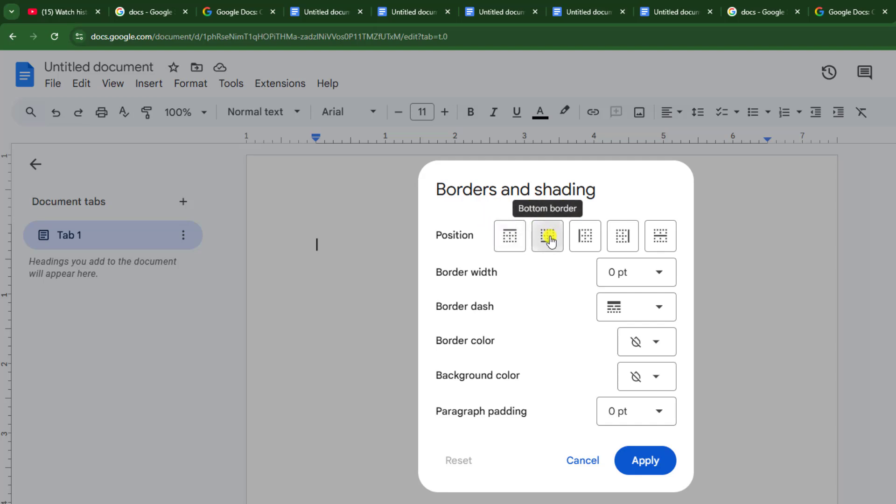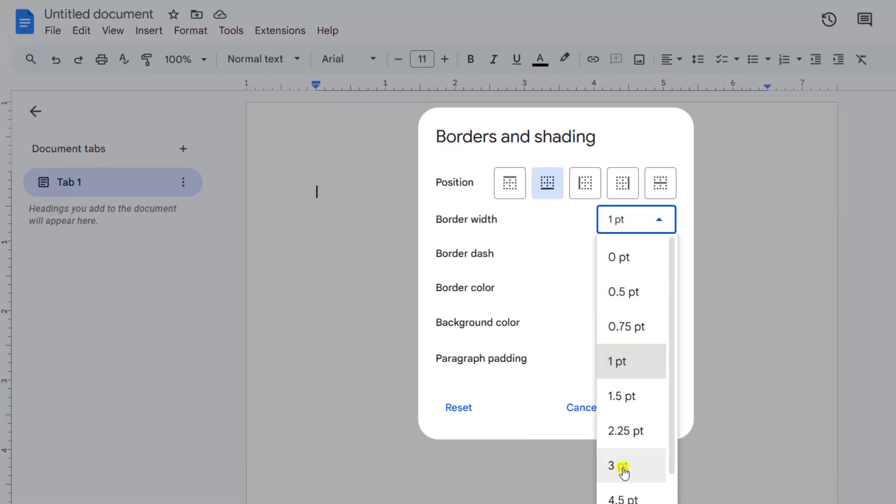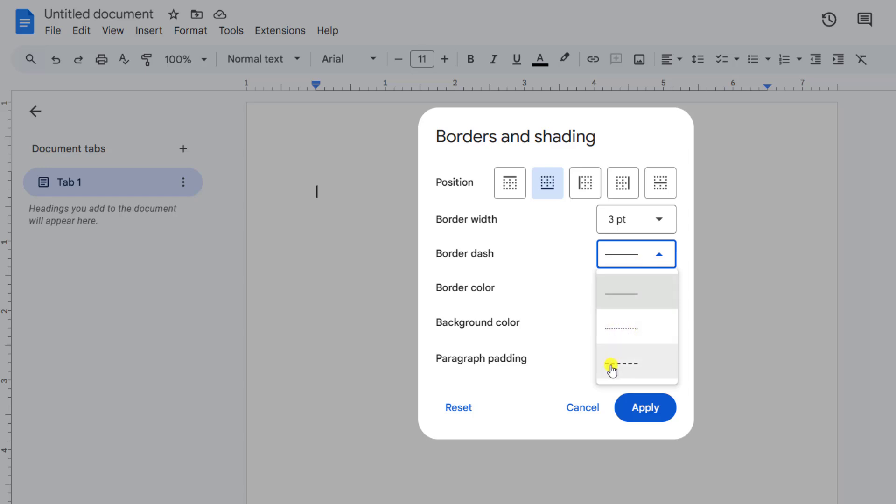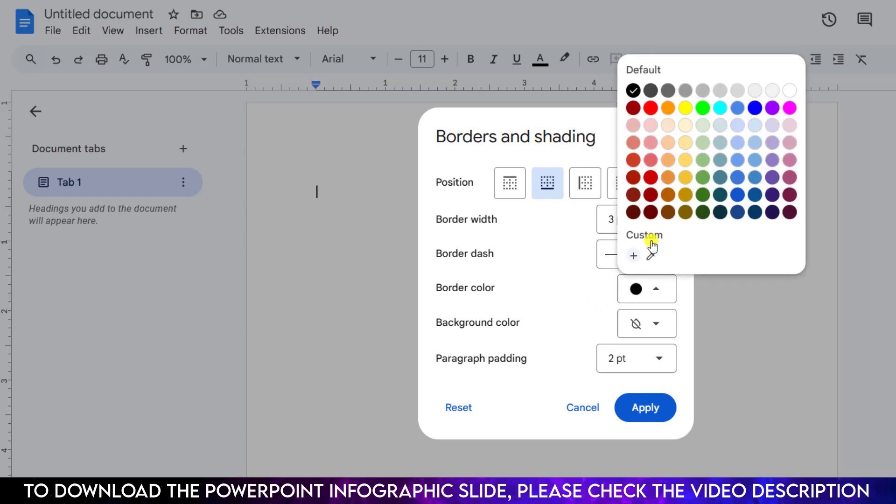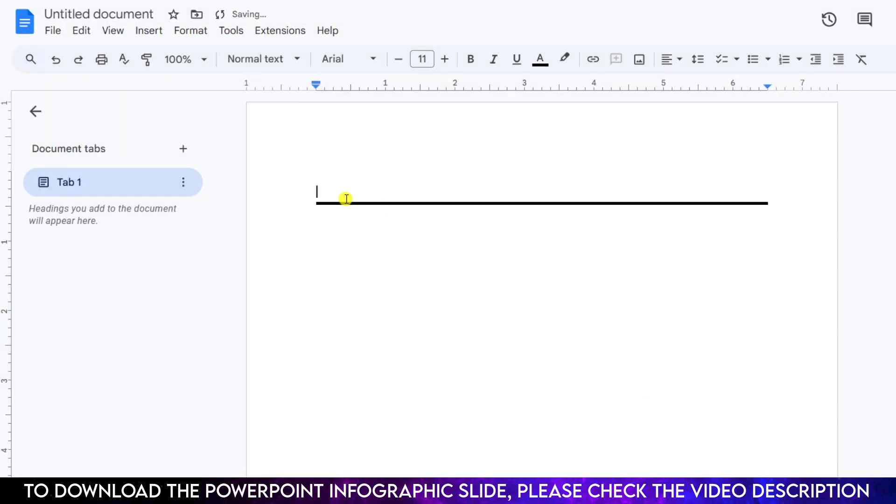Let us select bottom border. You can choose the border width—I am happy with 3 points. If you want to change the border dash to dot or hyphen style, let us select the first one. If you want to change the border color, you can change it from here. Now click on Apply and you will see the magic.